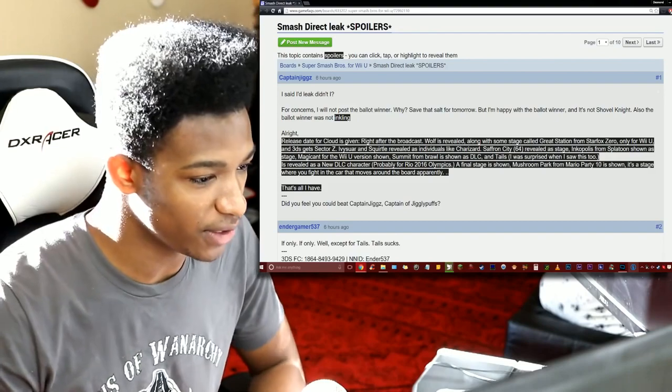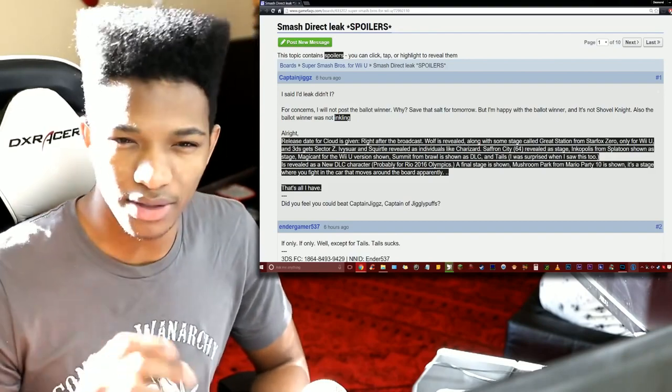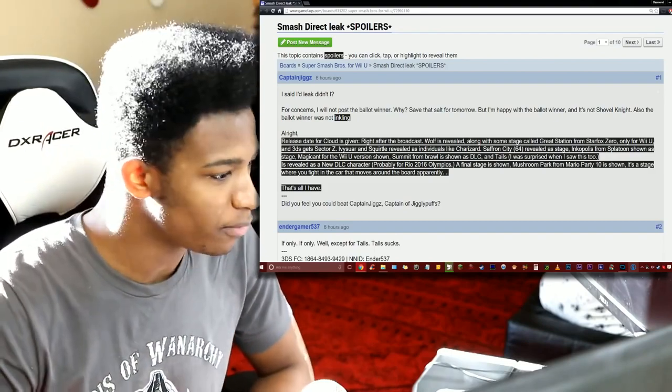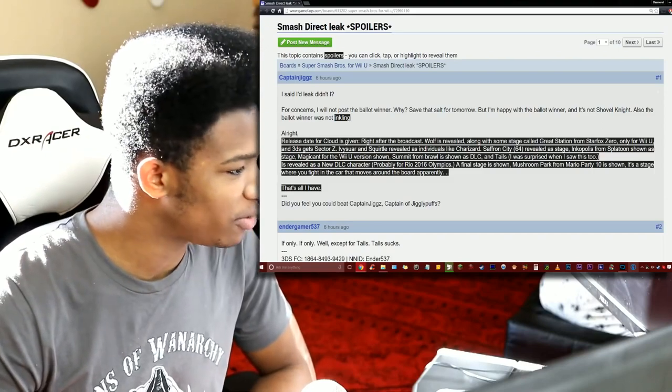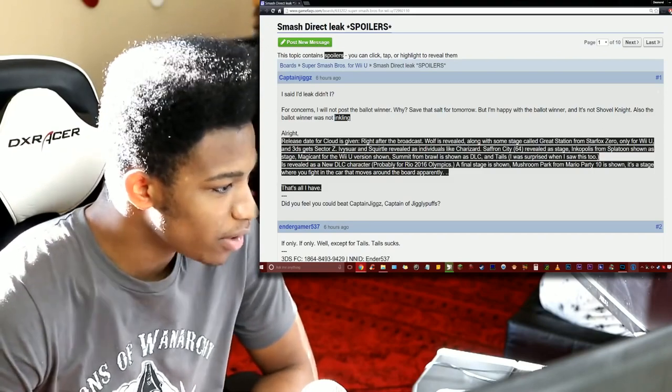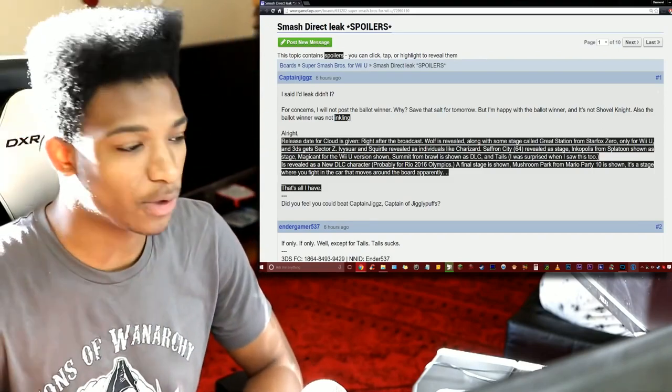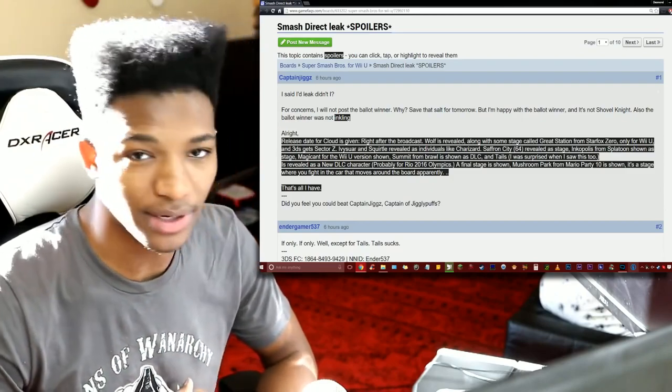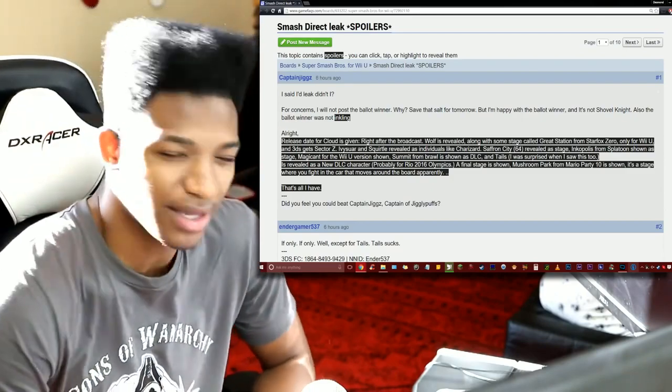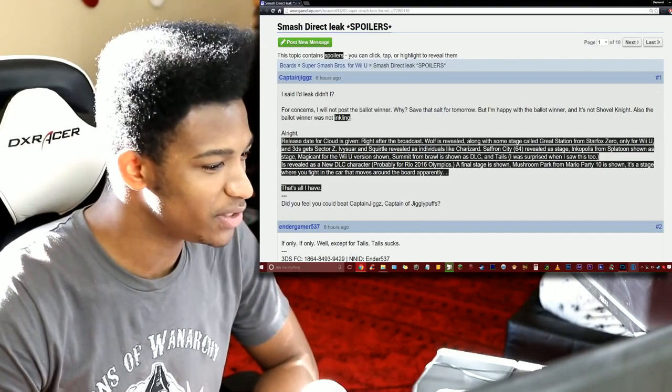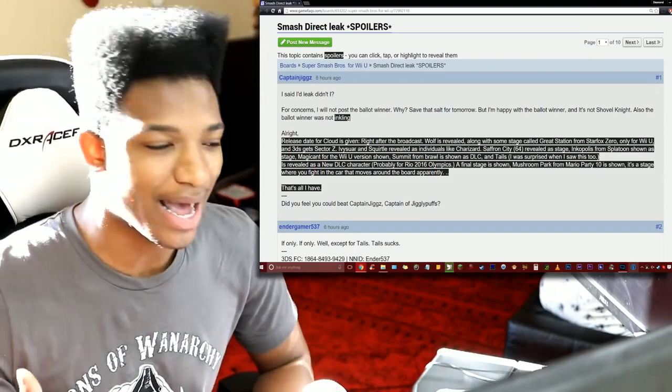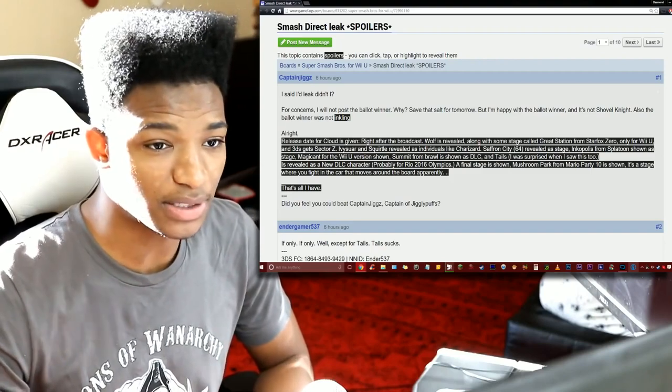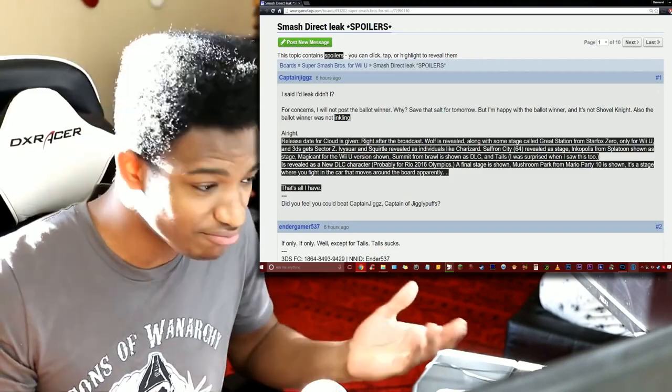Yeah definitely want to put some highlight on Star Fox Zero. Isn't it coming out in February? They changed the day, they pushed it back I know, quarter one I think. Anyways, 3DS gets Sector Z, that's pretty cool. I do play the 3DS version consistently myself so this is great news for me that they're definitely not leaving the 3DS version out of things.